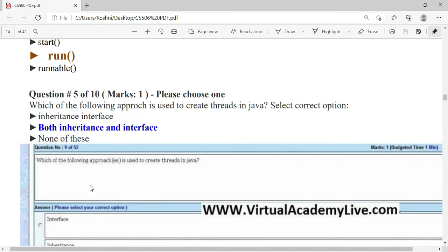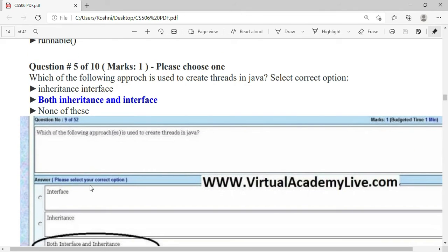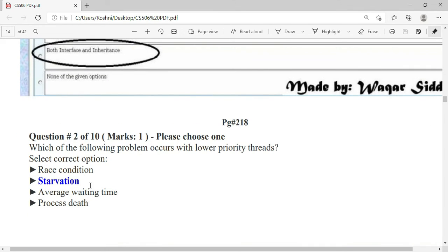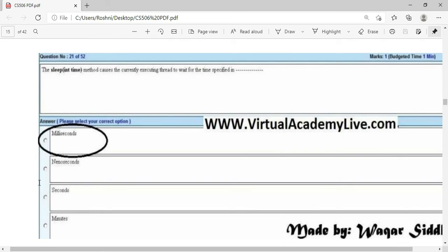Which problem occurs with lower priority threads? The answer is starvation. From lecture number 24, the sleep(int time) method causes the currently executing thread to wait for the specified time in milliseconds.